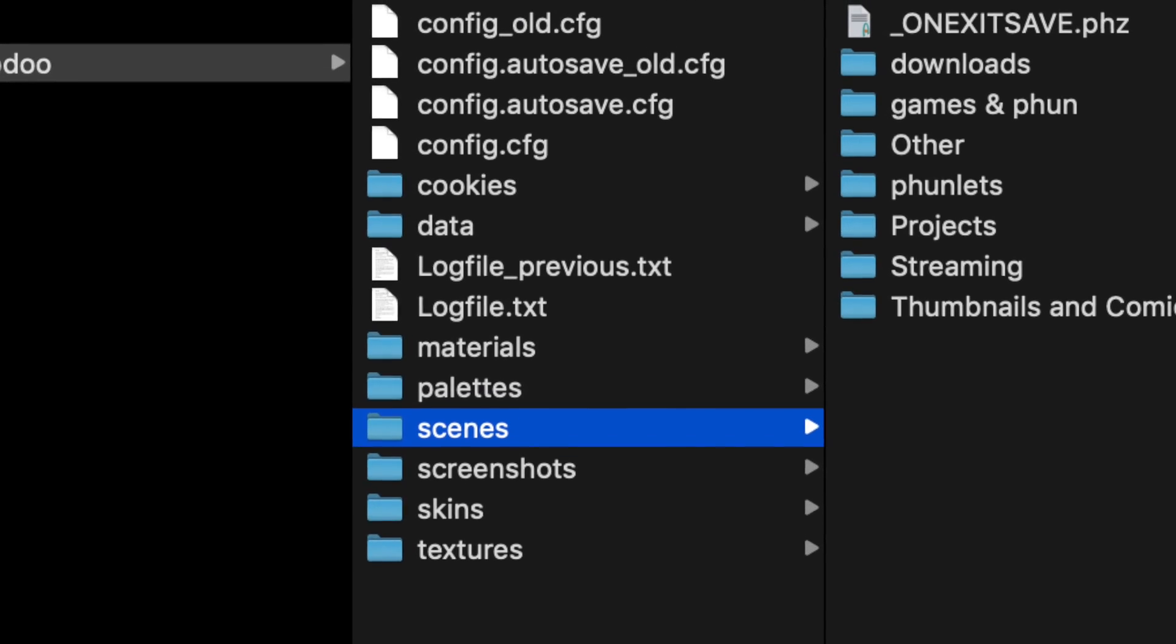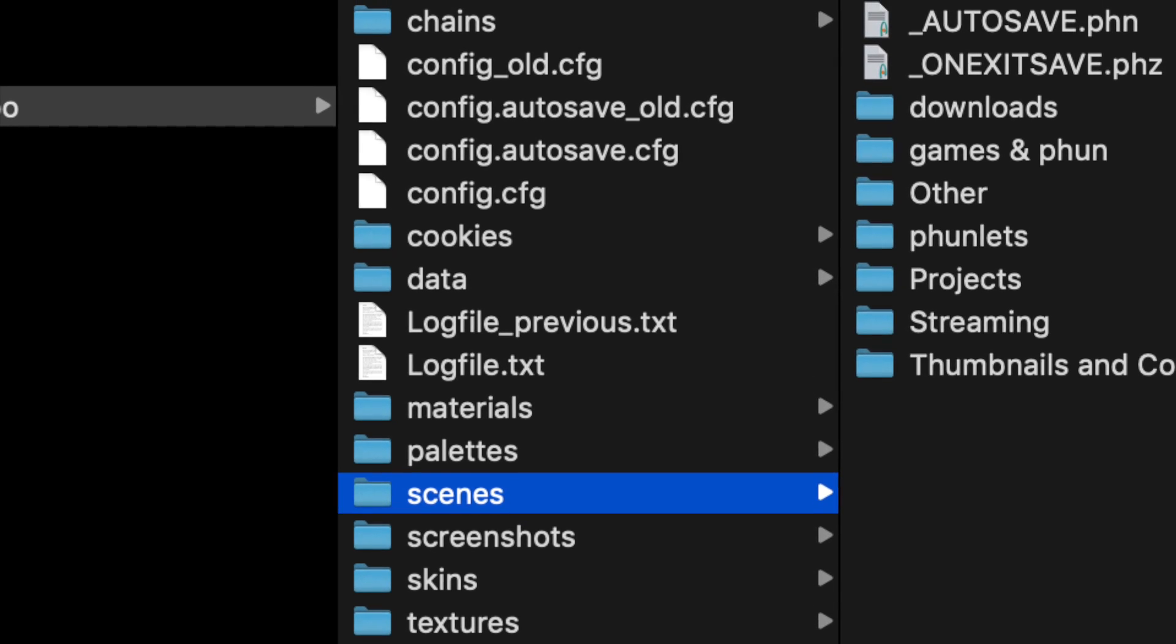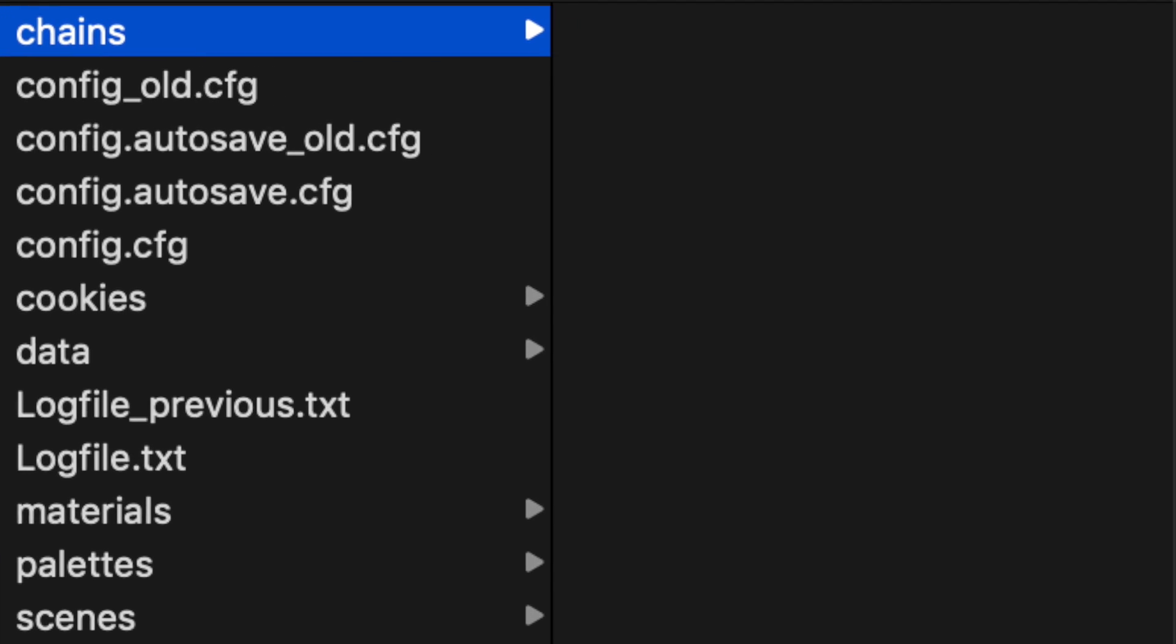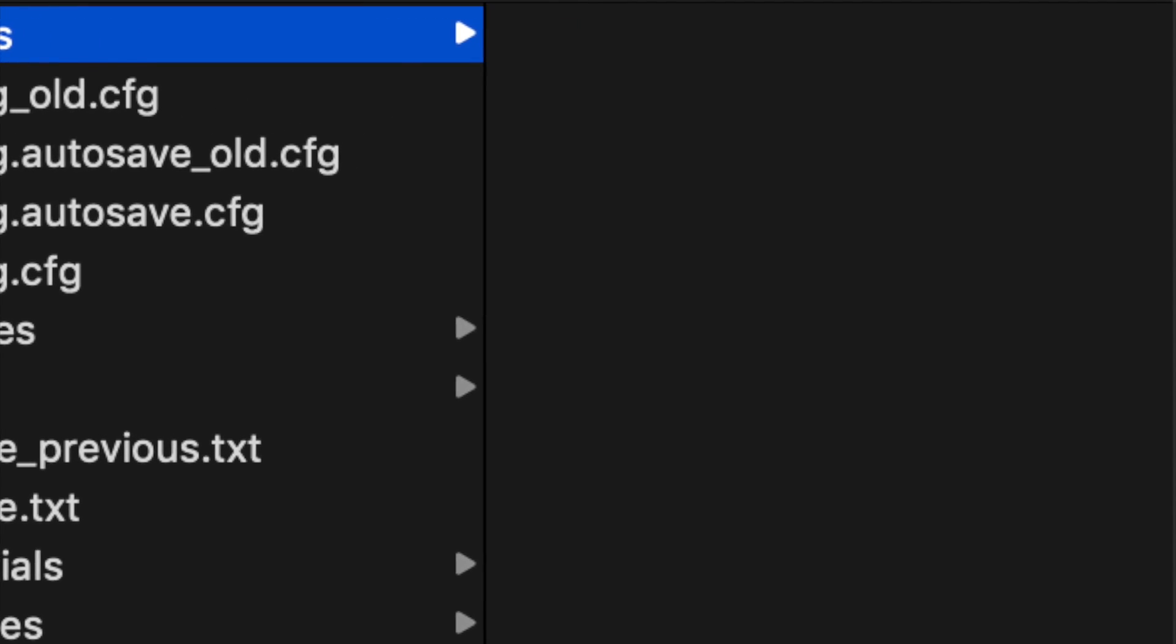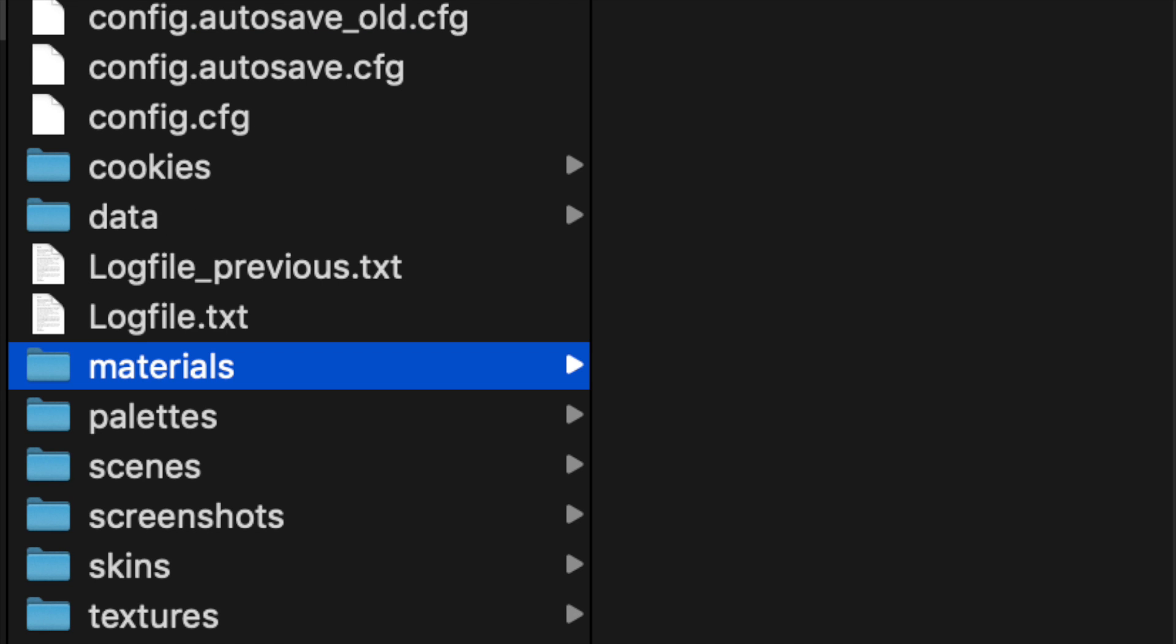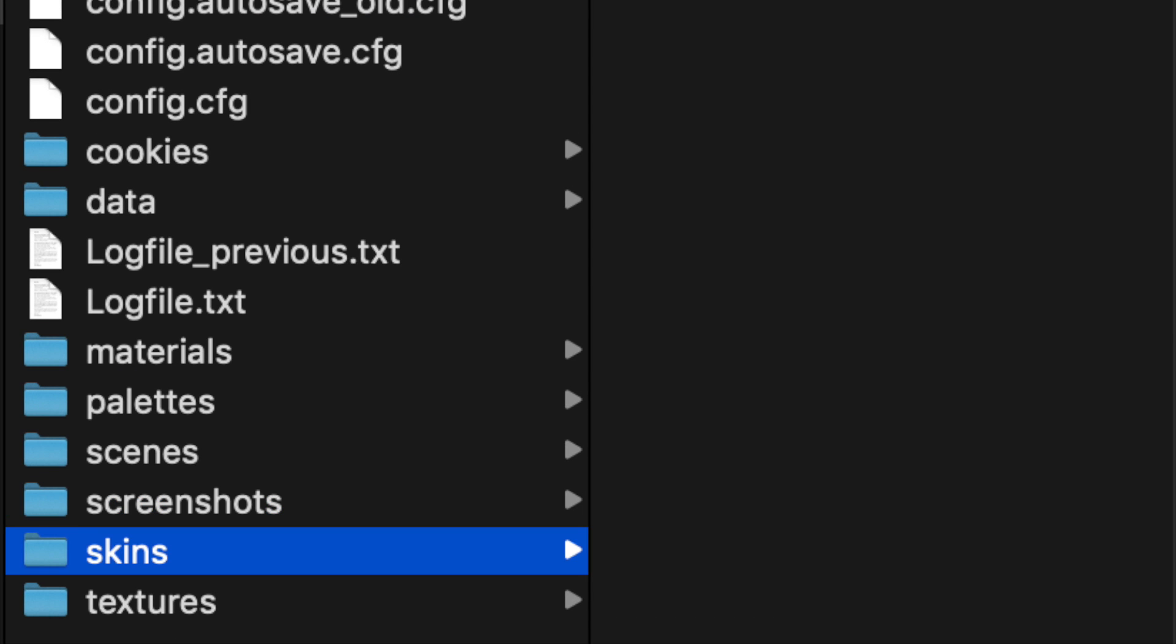Now, all these folders may seem intimidating, but I'll break it down. The chains folder isn't important in terms of backing it up as there's nothing. In fact, the chains, materials, screenshots, and skins folders are all empty. The config files are also not important.